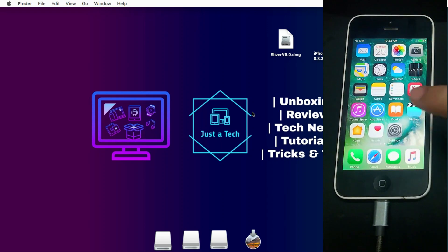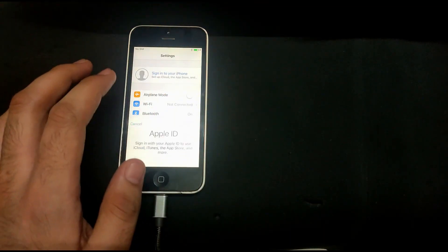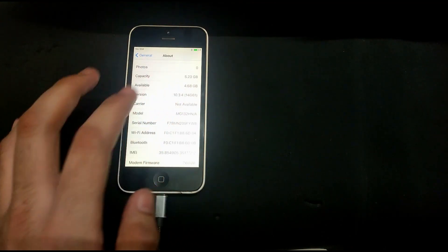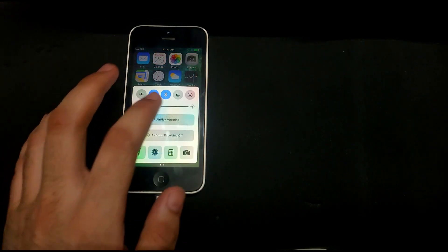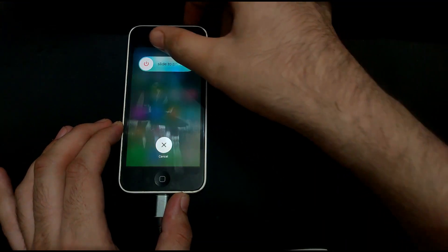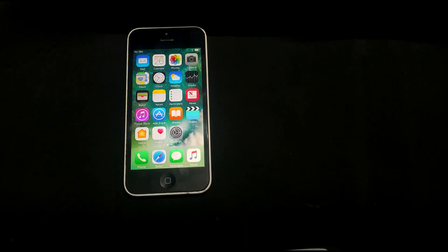We have successfully logged into the device and the bypass is done — you can see all the applications. In Settings, you can see there is no Apple ID bound. You can follow the same process for iPhone 5, 5c, or iPad 4 running iOS 10.3.3 or 10.3.4. The control center, camera, and everything works. This is a completely untethered method — if you reboot the device, it will not show the activation lock screen again because we permanently deleted Setup.app.